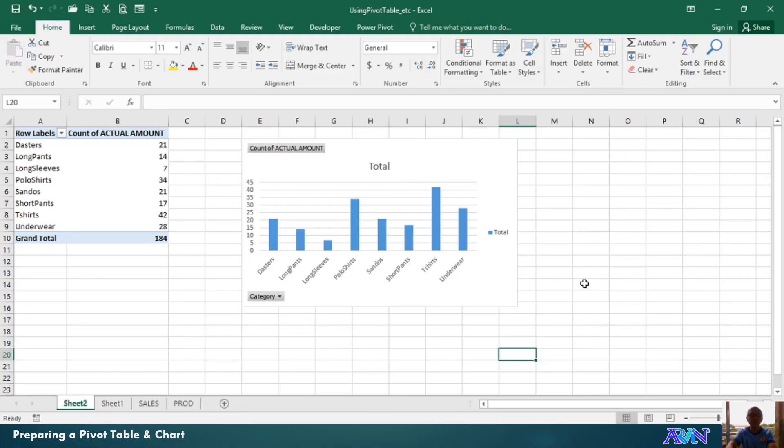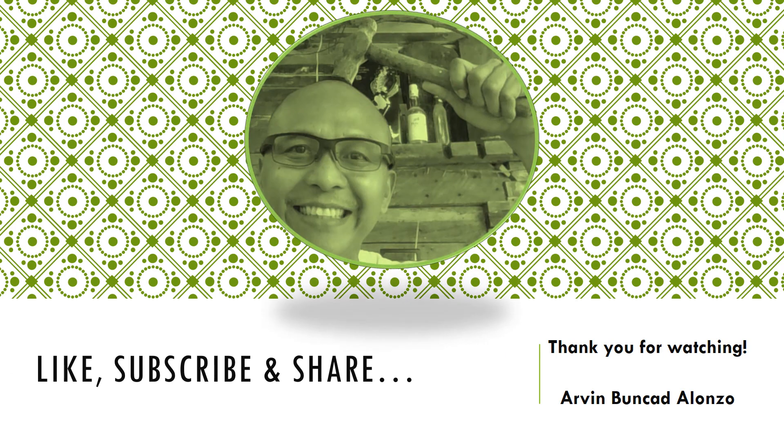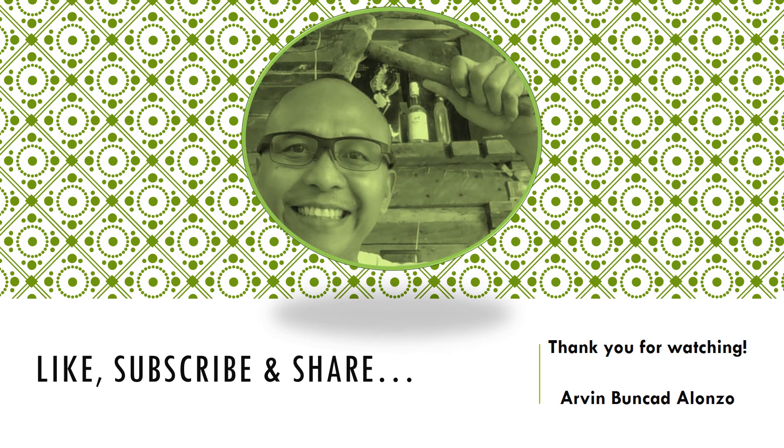So, I hope you learned something new in this presentation. God bless everyone. Bye-bye.